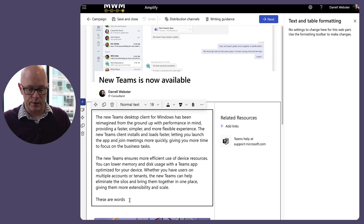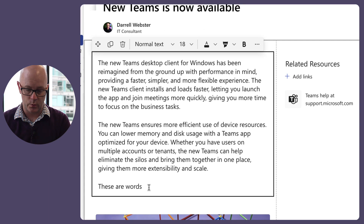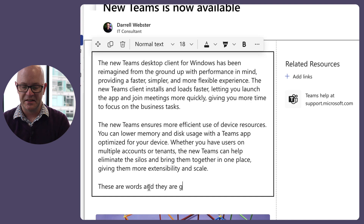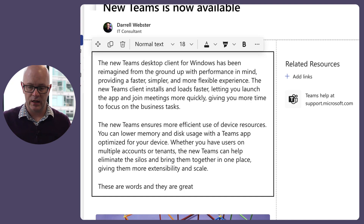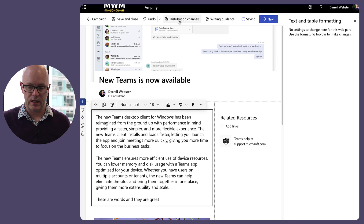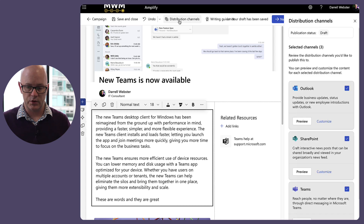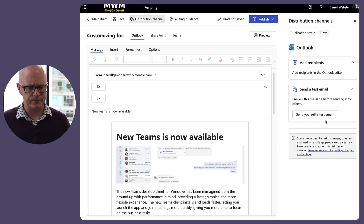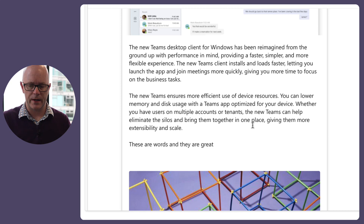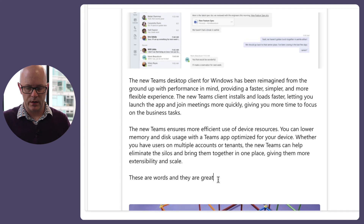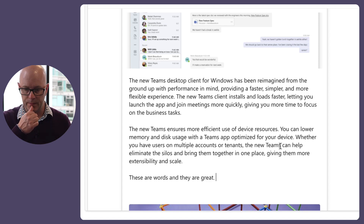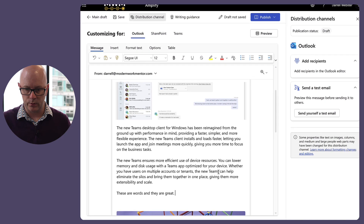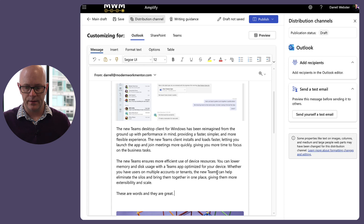I want to make sure that everything is in sync. Let's make a change — these words are great — save that, then go to distribution channels and into Outlook to check if it brings through that change. Yes, it did — 'these words and these are great.' Now if you go and change something in Outlook directly, it will get out of sync.